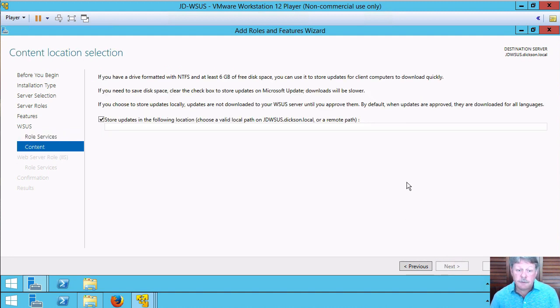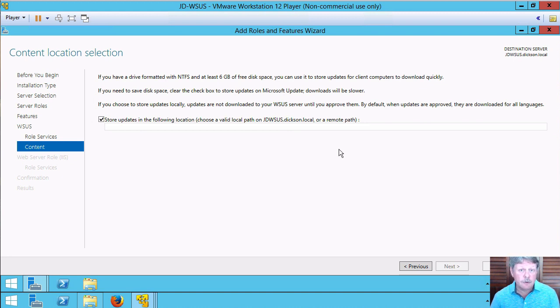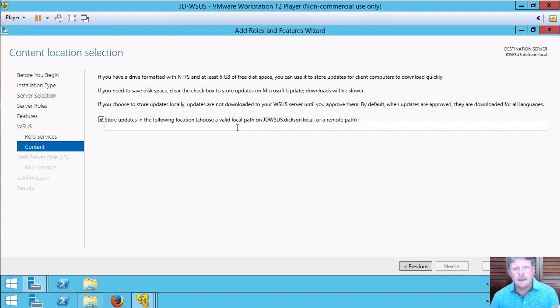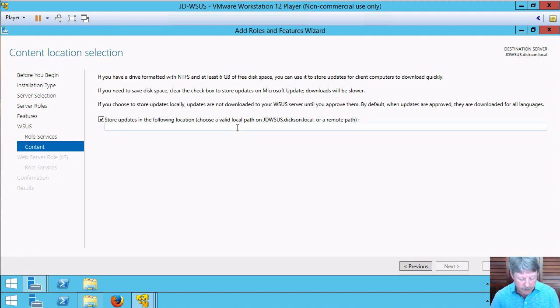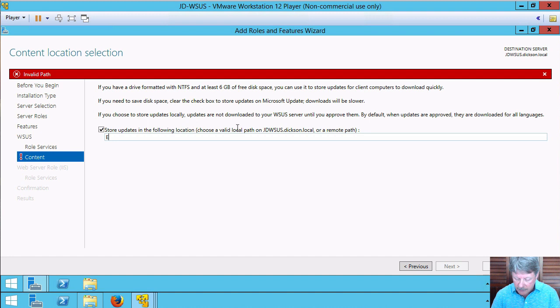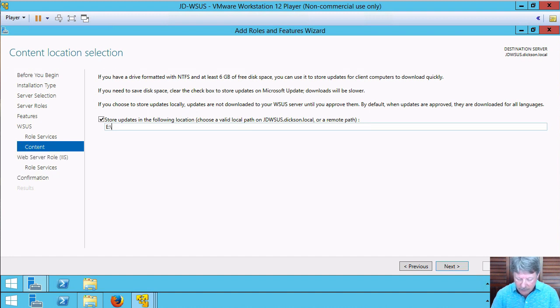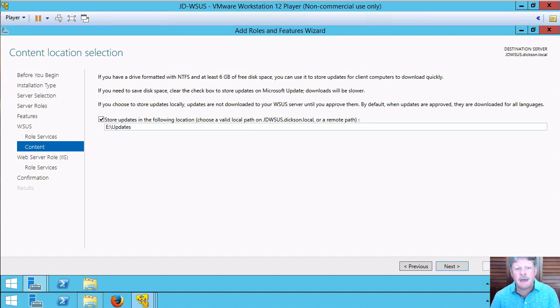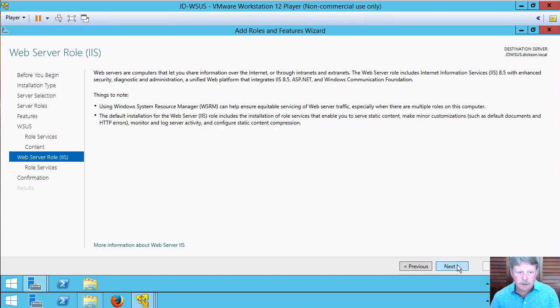Say next. Now the other thing we have to do right now is specify the path where the information is going to be stored for updates. I have created an updates folder on the E drive so I'm just going to specify that path and I'm good to go with that.